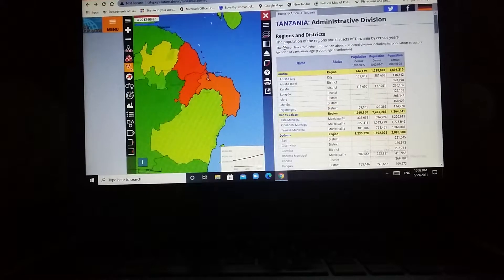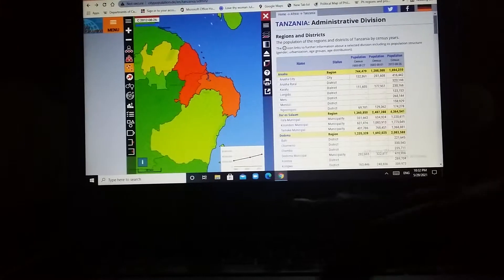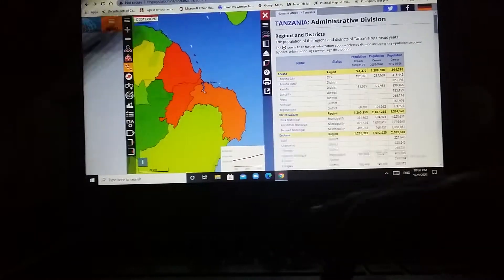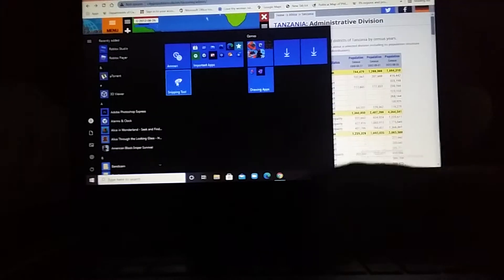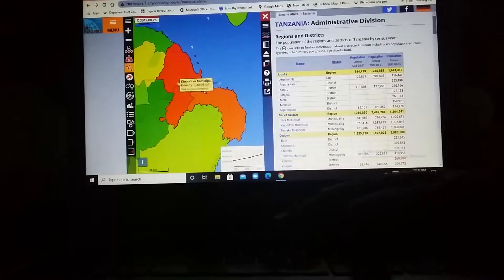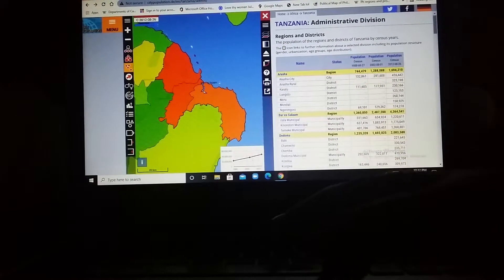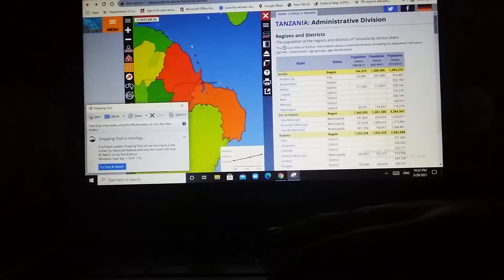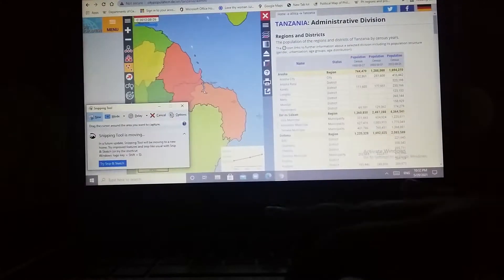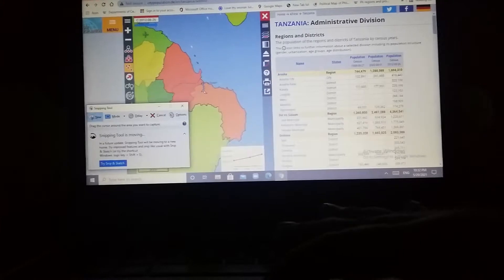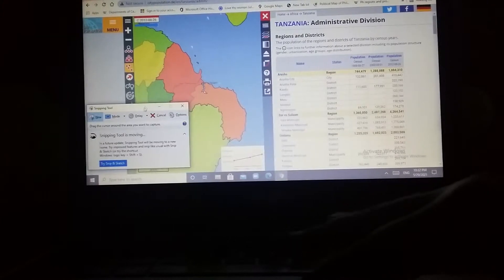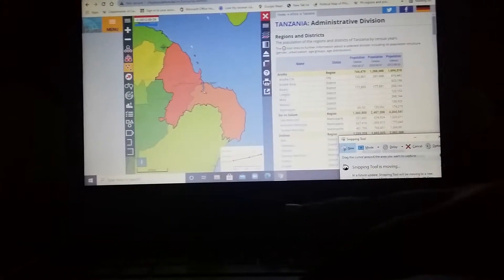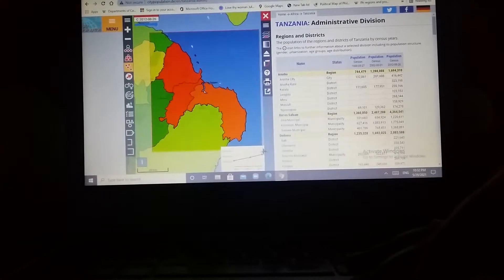Since this is in citypopulation.de, first we have to go to snipping tool. For some reason my snip and sketch just removed from here. Anyways, we're gonna crop this, and if you comment in the first one hour, your comments can get featured.